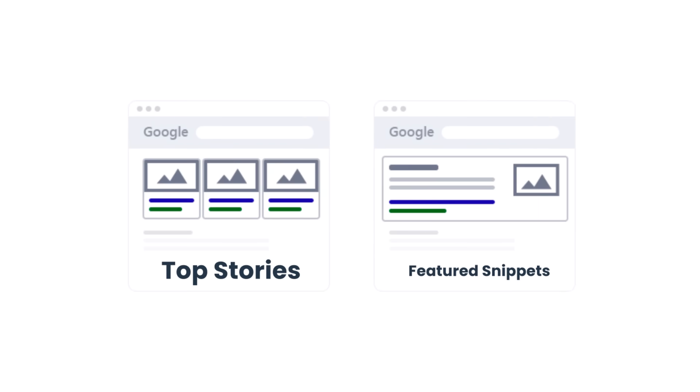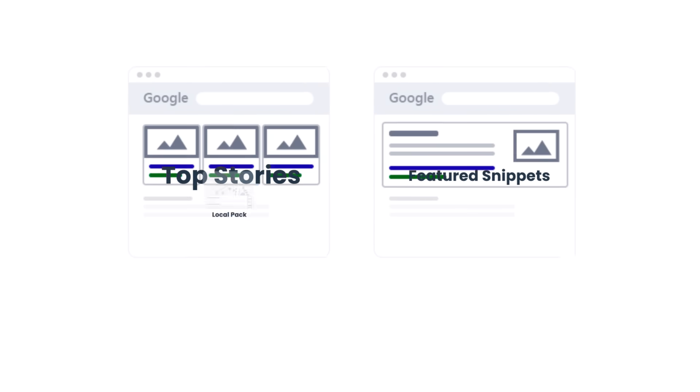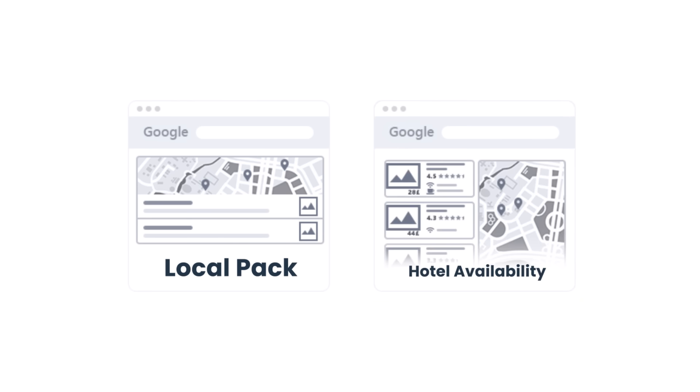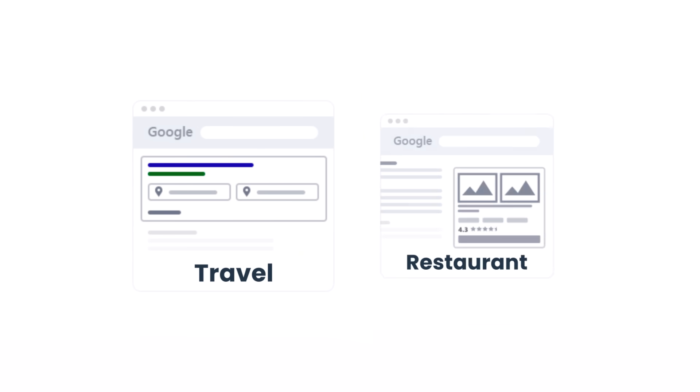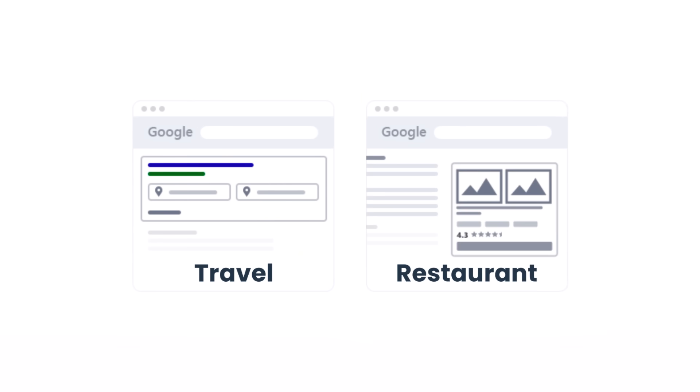Featured snippets, local pack, hotel availability. You can even scrape the data connected to the travel industry as well as restaurant data.